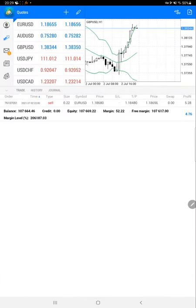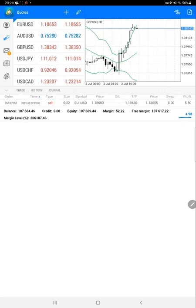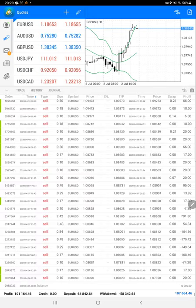current open trades with a profit of $500. The current balance for this account is $107,000 and the equity is also $107,000.